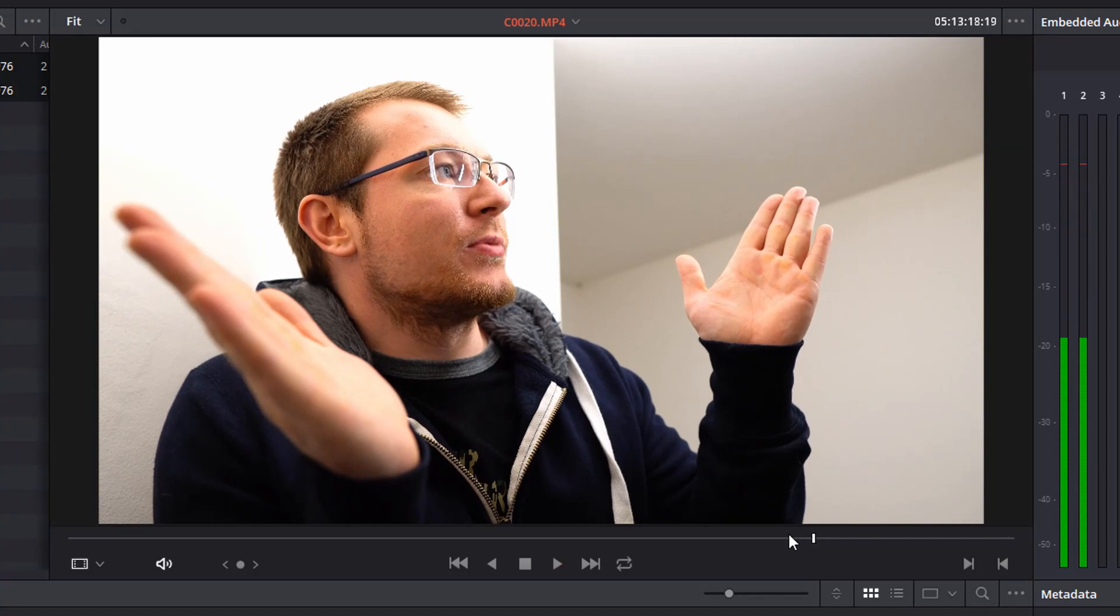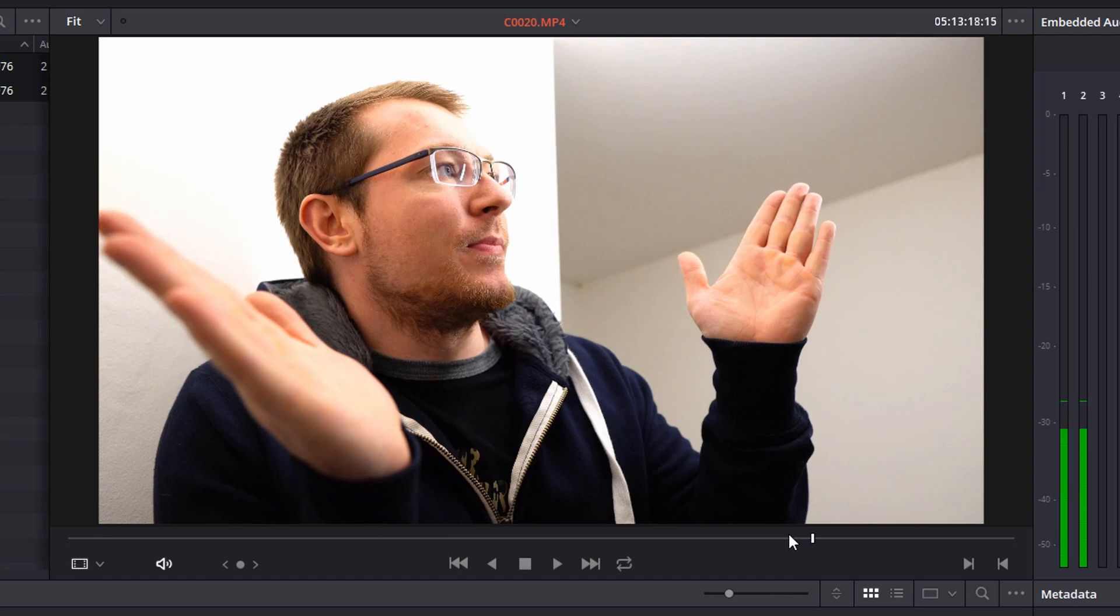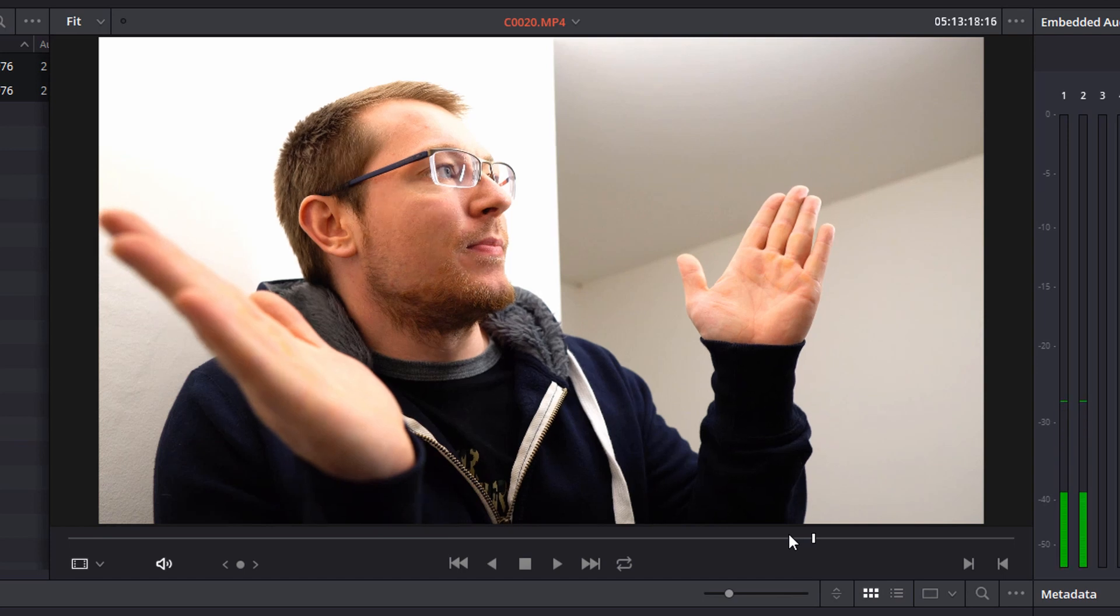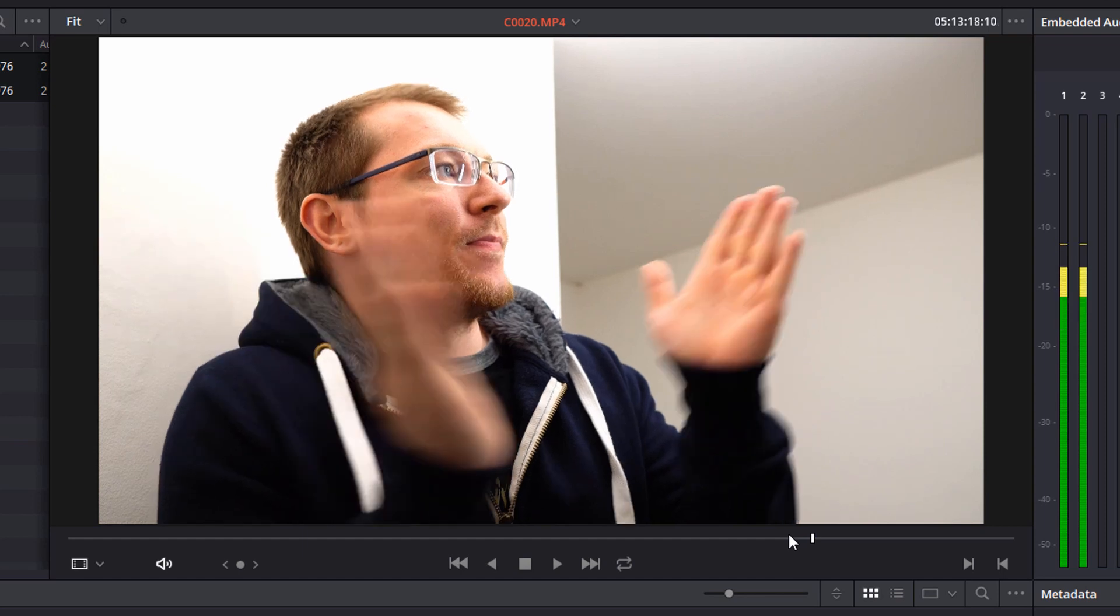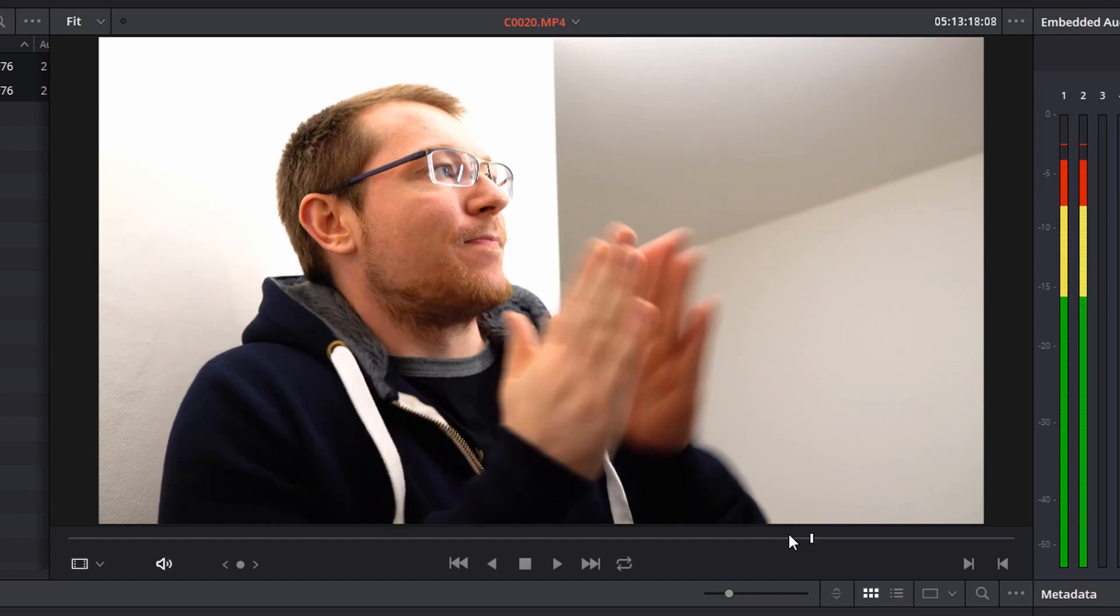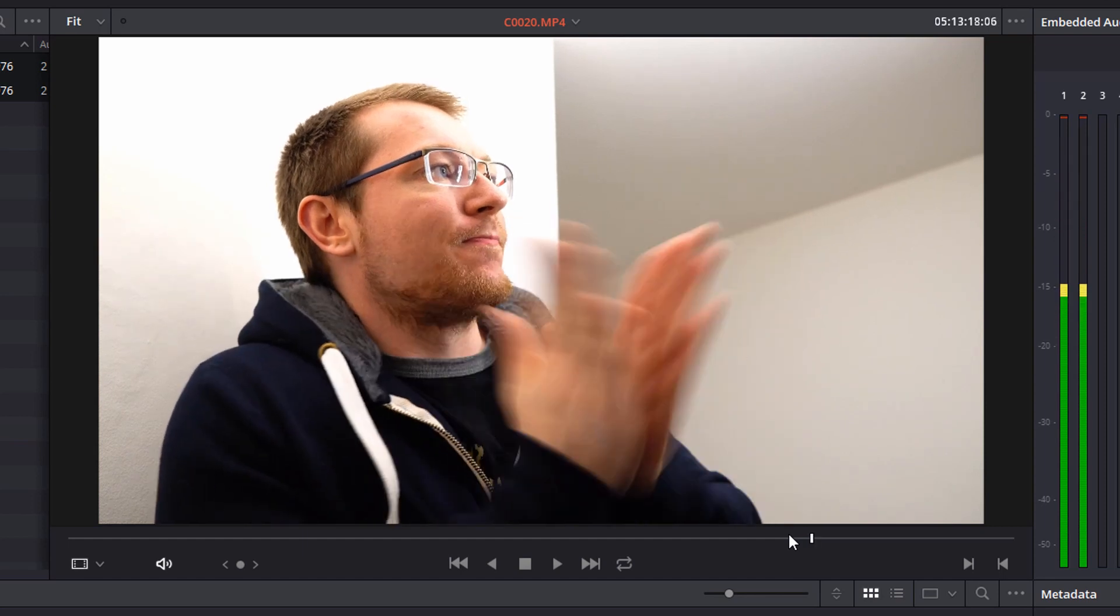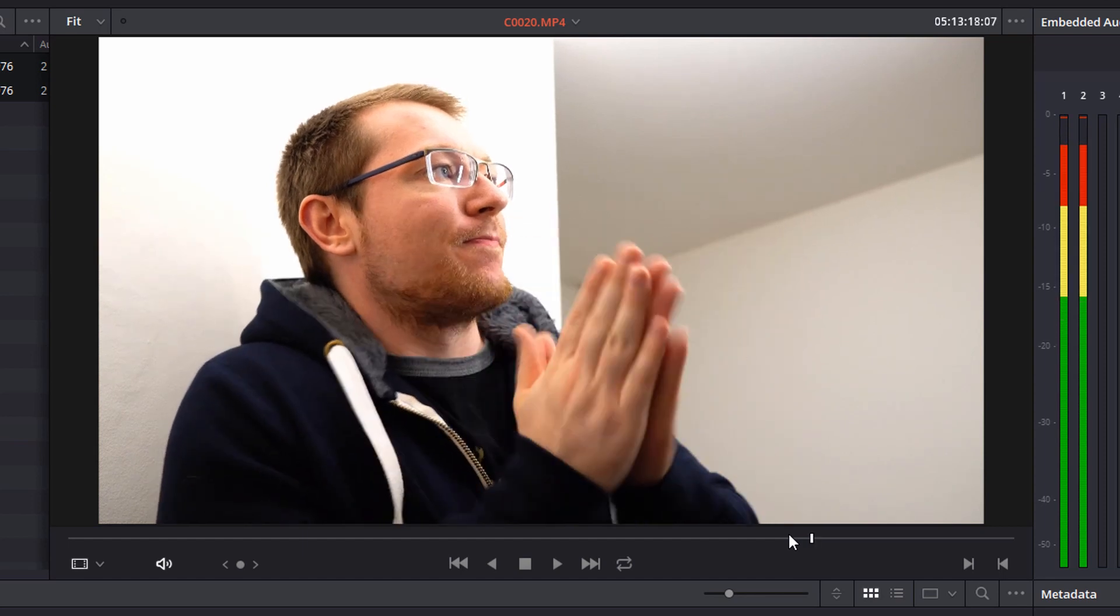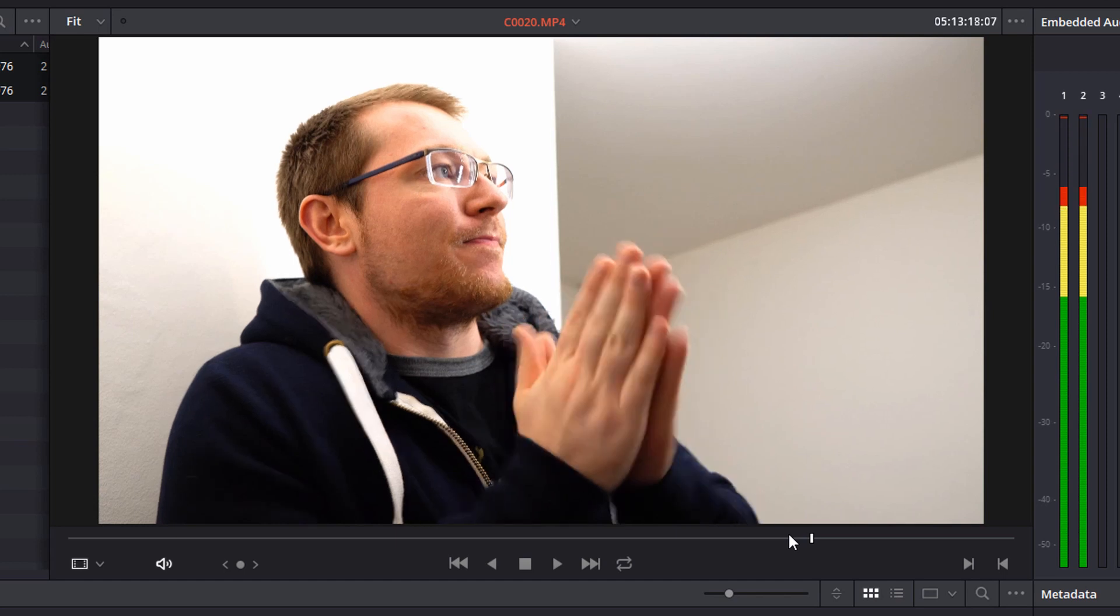Now I'm going to use this clap here because it's really short, sharp and precise so I can find the exact point. So I'm just going to use the left and right arrow keys to go frame by frame and find the exact point I clap which is right there. My hands are completely clasped at that exact point.